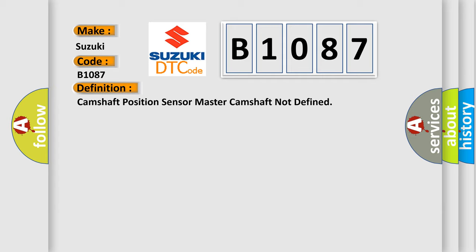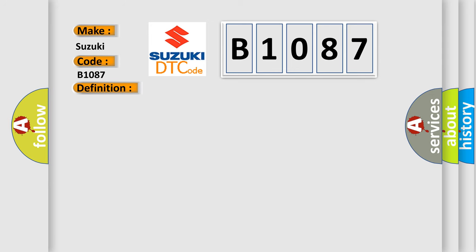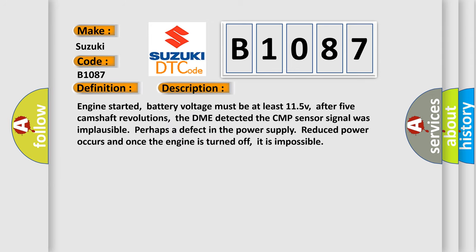And now this is a short description of this DTC code. Engine started, battery voltage must be at least 11.5V. After five camshaft revolutions, the DME detected the CMP sensor signal was implausible, perhaps a defect in the power supply.